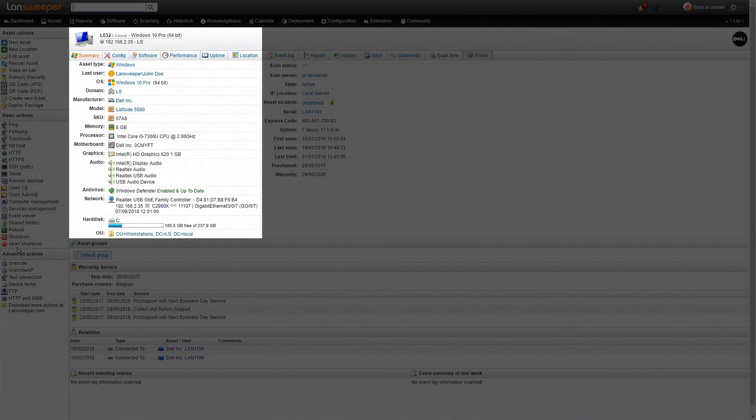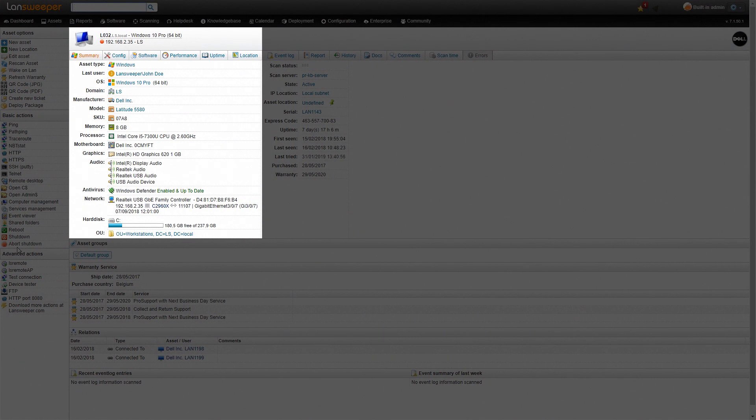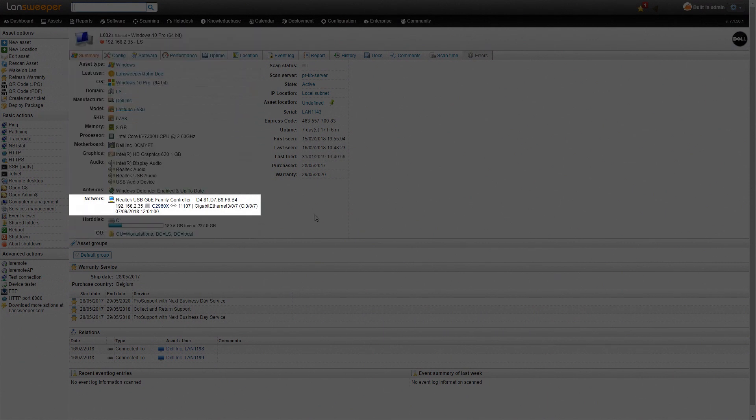As you can see here, we have some operating system information, we have a model, SKU, some detailed hardware information such as processor, motherboard, our memory as well there. And you can also see the network information which also includes the MAC address and the IP address.